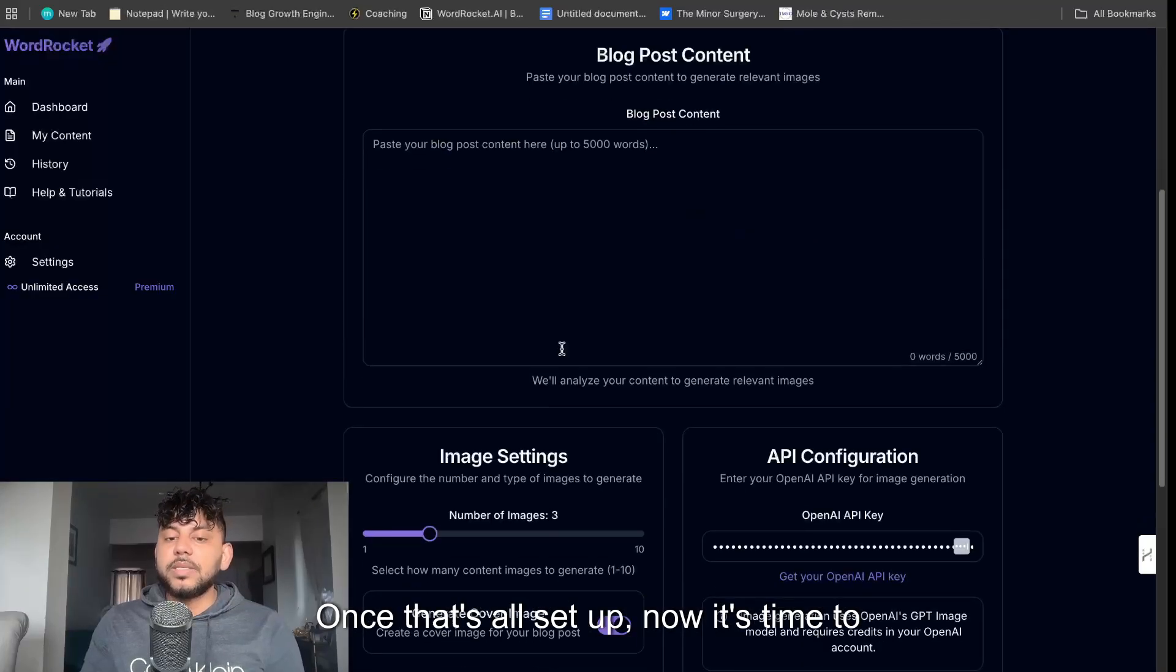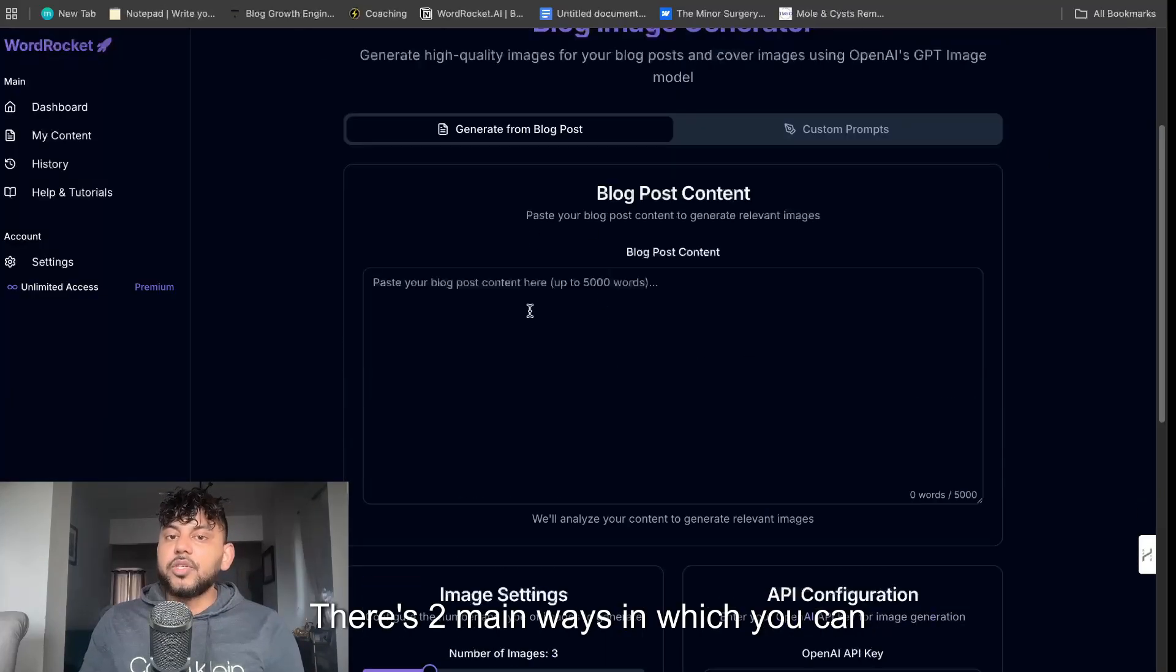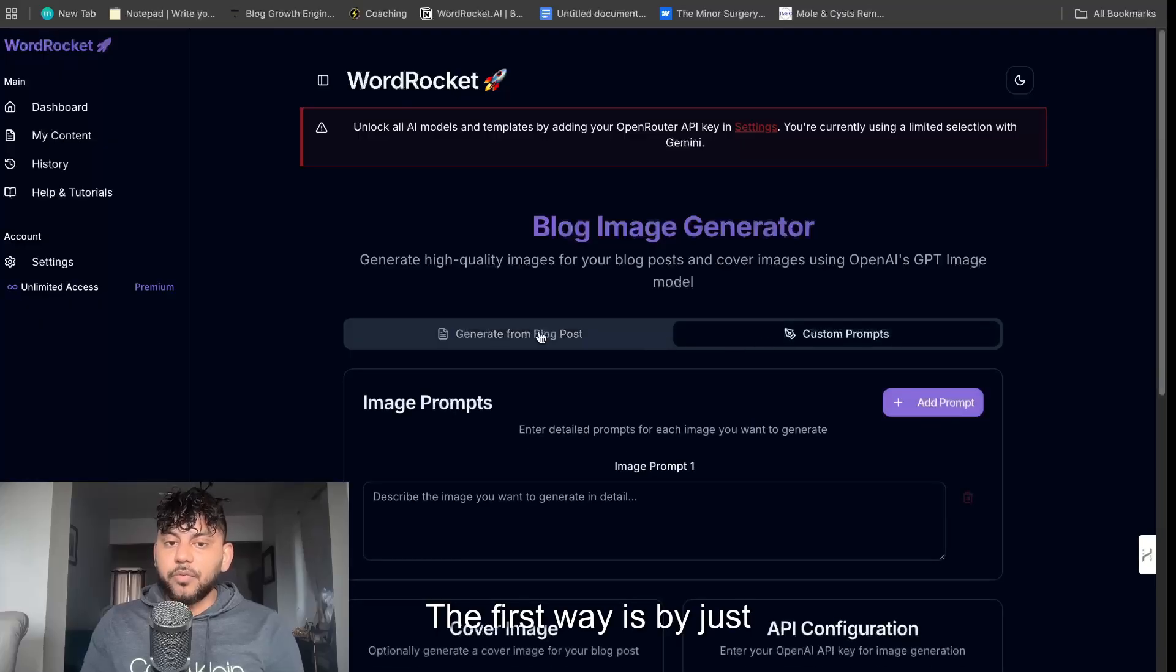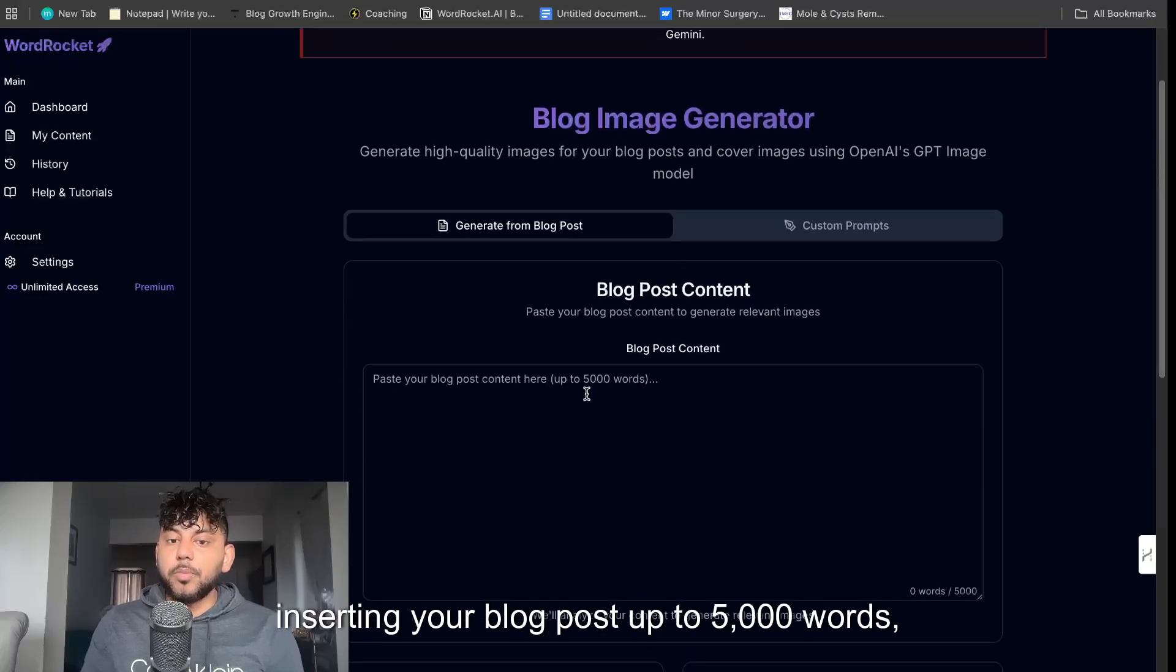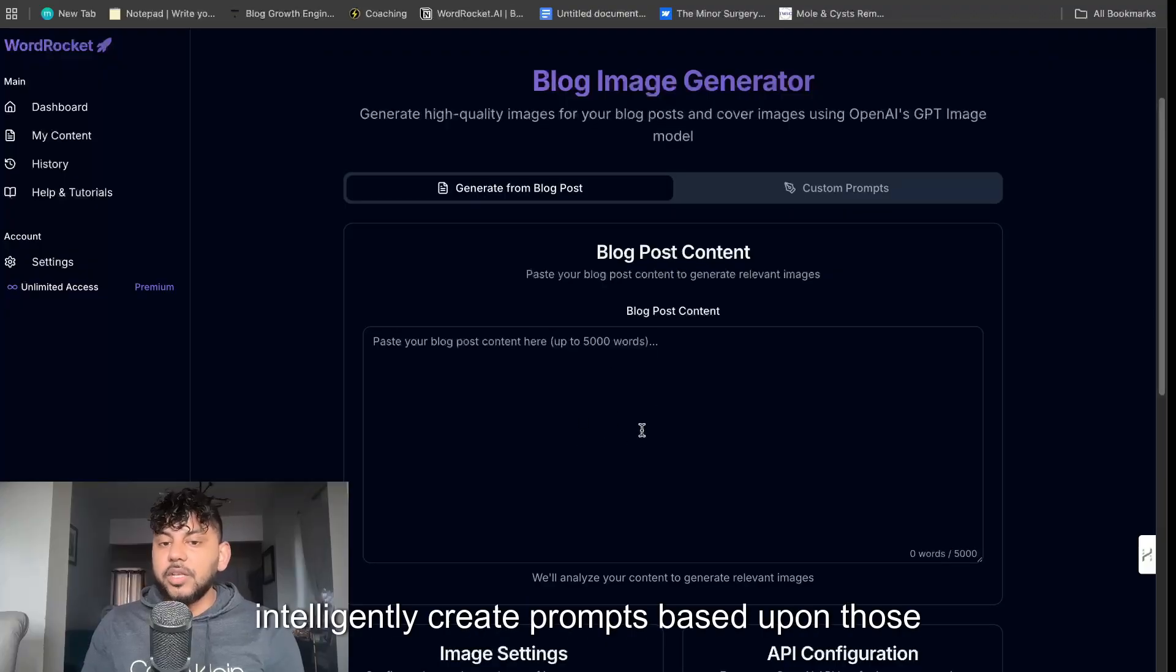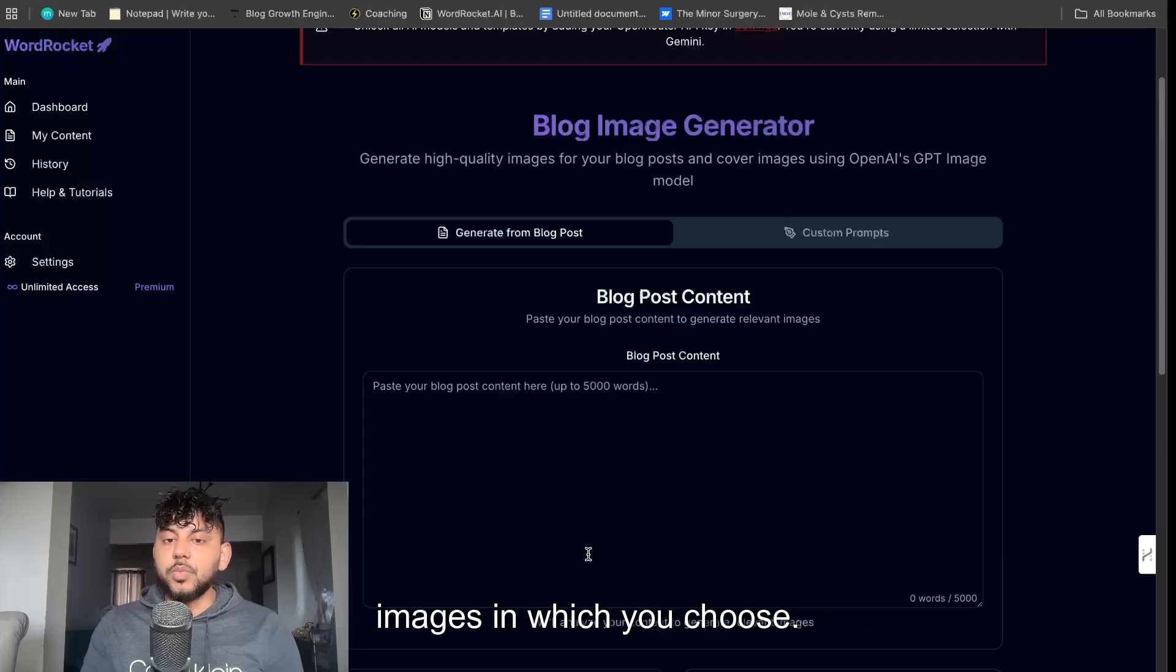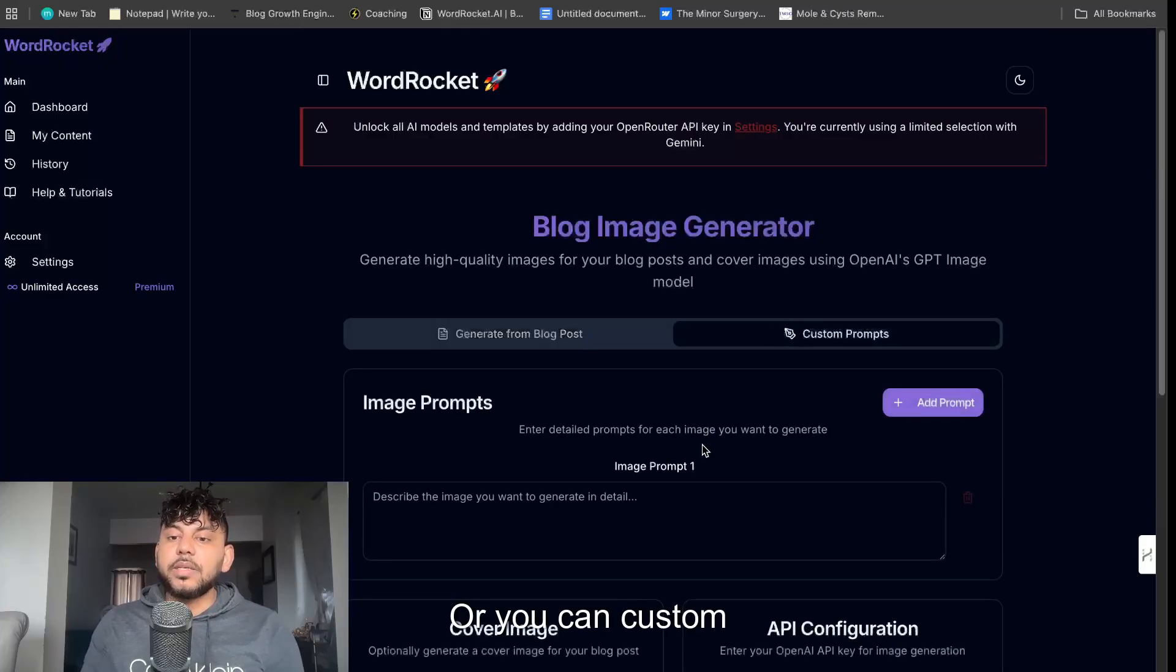Once that's all set up now it's time to generate your images and there's two main ways in which you can generate your images. The first way is by just inserting your blog post up to 5,000 words and then we will intelligently create prompts based upon those blog posts and based upon the number of images in which you choose.